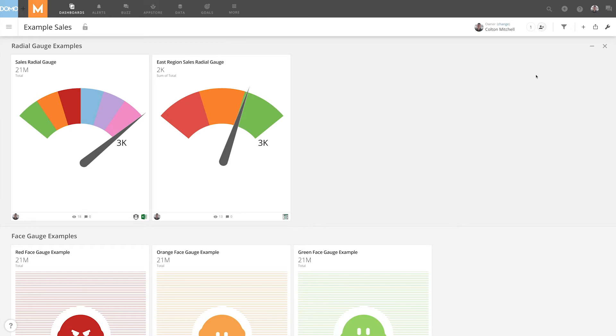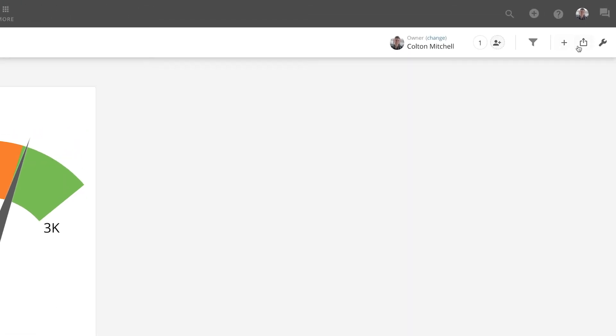In this video, we'll show you how to create, download, publish, and view a slideshow from a page. First, to view a page as a slideshow, click the Share button and then select View Page as a Slideshow.